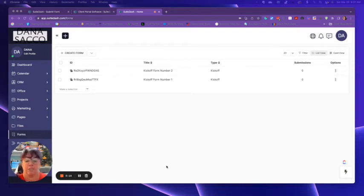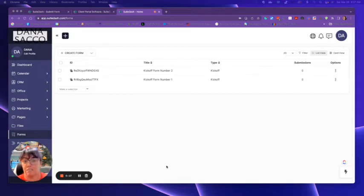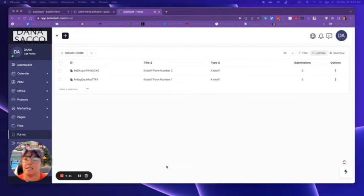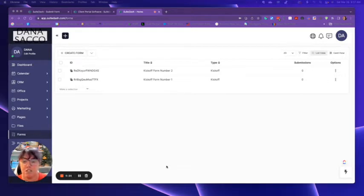It's called conditional logic. That's the fancy term. Otherwise it's called if then, if this happens, then this, and this is built into their form to show different questions.